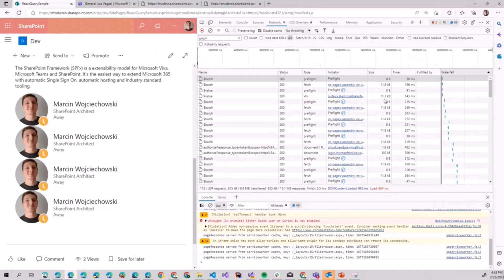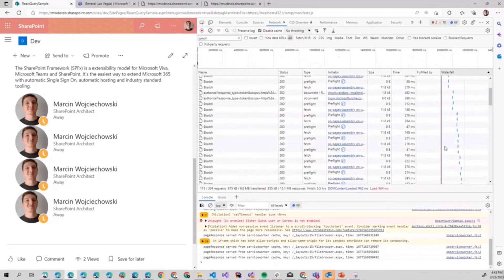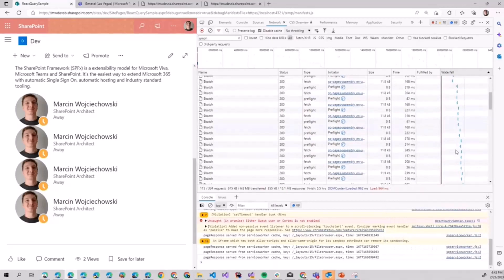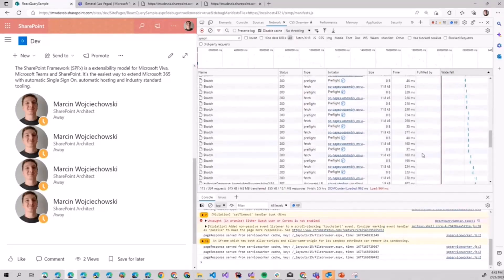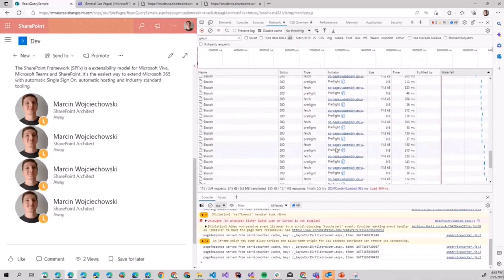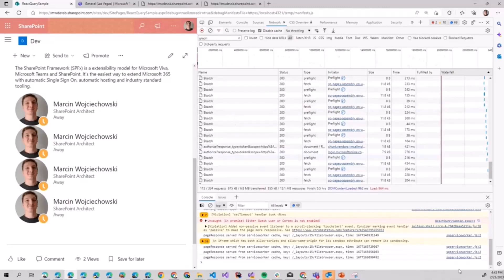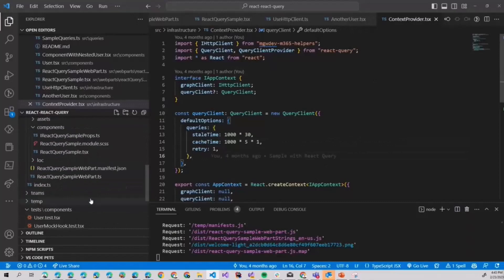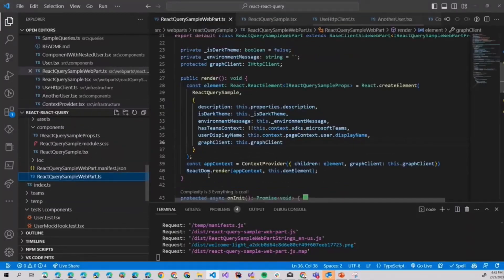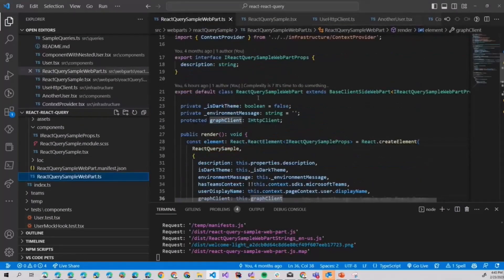Because React Query will automatically detect if you have some stale requests. I have opened this page for about four hours and you can see that every now and then when it detects staleness it calls, not React but Graph, to get new data about users. So this is how our web part looks like, nothing too fancy but as always the devil is in the details.